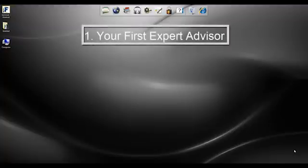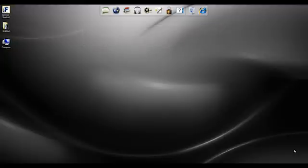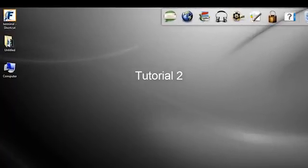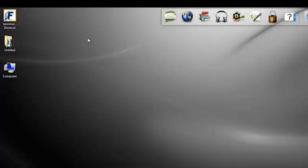Hello and welcome to ExpertAdvisorProgramming.com. My name is Jason and I'll be taking you through tutorial number two on how to begin programming using the ExpertAdvisor terminal editor. Our first step is to actually start the program, and I assume you've been through the first tutorial on how to install the platform, how to run it, and add charts to the terminal.